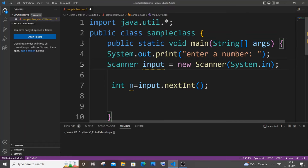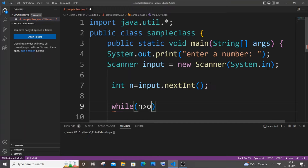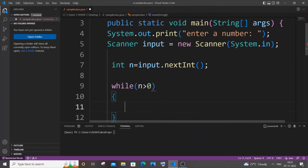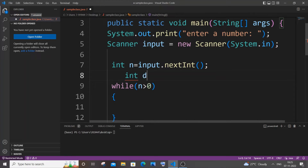As usual, we will be using a while loop to break down each and every digit of a number. The terminating condition is going to be while n is greater than zero, where n corresponds to our input number. I'll just type the code first and later explain how it works. We will be having three lines — first a remainder, or the digit, so let me name it as d.